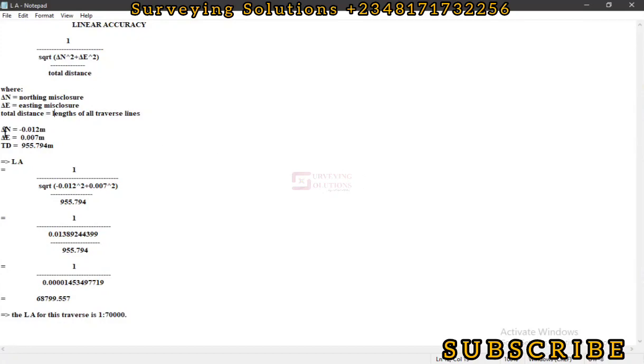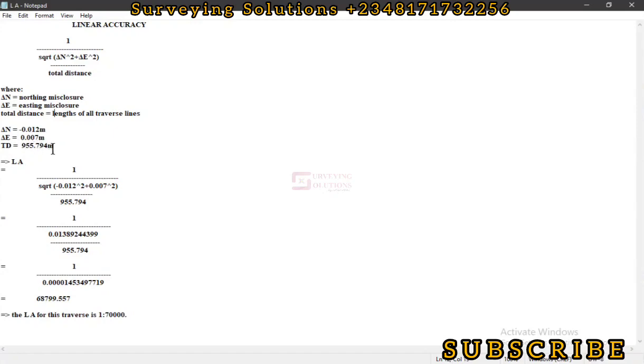You can rewind and confirm these values. For our northing misclosure we have minus 0.012, for our easting misclosure we have 0.007 meters. Summing up all of those distances we have 955.794 meters.